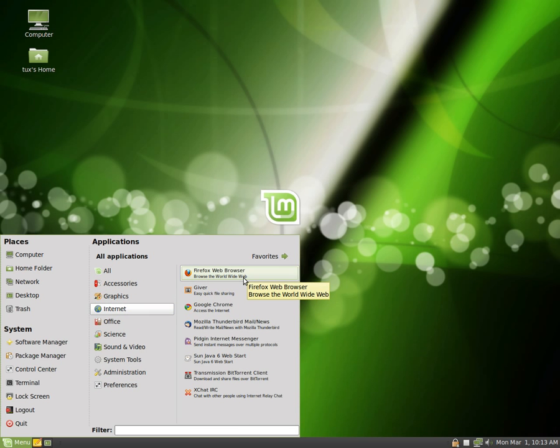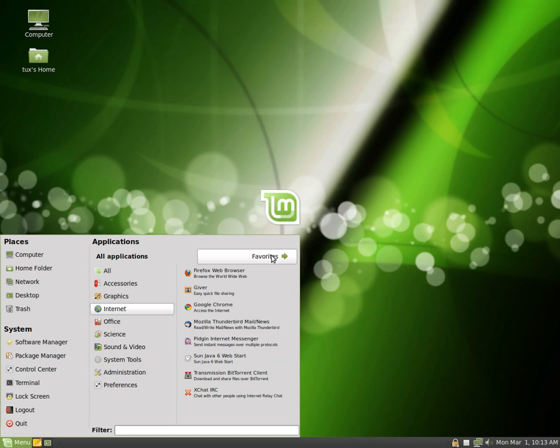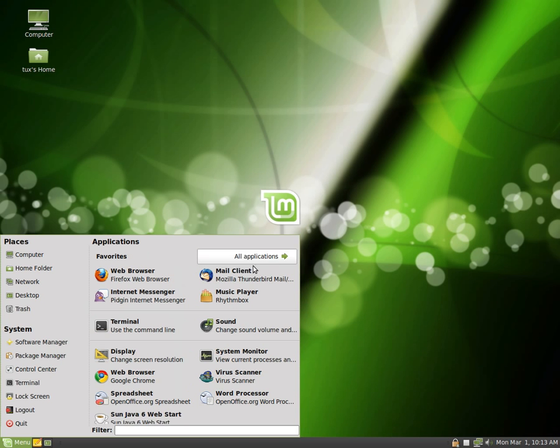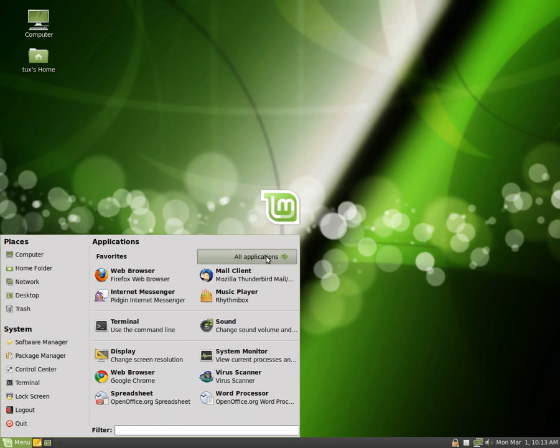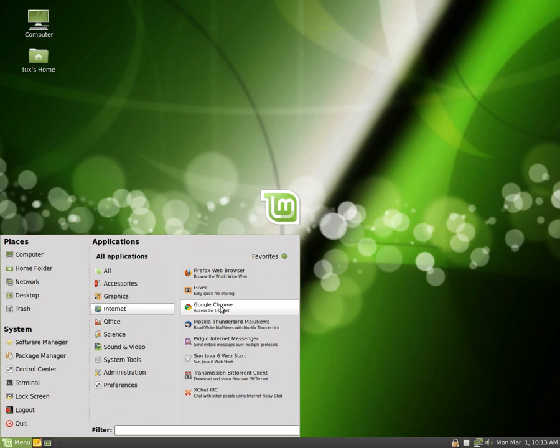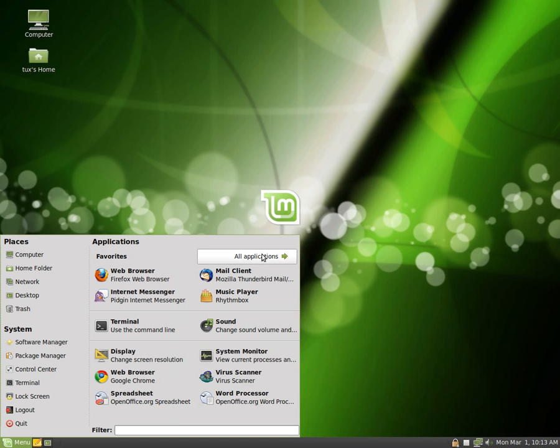If you wanted to add something to the favorites, then you can right-mouse click and select Show in my favorites. As you can see, it came down the bottom here, and then you can remove them by right-mouse clicking and remove from favorites. So right-mouse click to get it to show in favorites, and then you can right-mouse click to remove it from favorites.